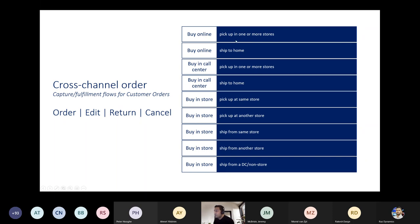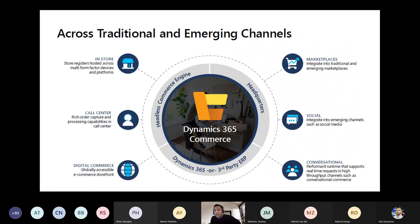Cross-channel order scenarios include: buy online and pick up from one or multiple stores, buy online and ship to home, buy from a call center and pick up from any store, or ship to home from a call center. In-store options include same-store pickup, another store, ship to another store, pick up from a warehouse, or common collection locations. All channel platforms — MPOS, Cloud POS, and Store Commerce — support these scenarios. With modern point-of-sale on tablets, staff can view all options and provide the right suggestions to customers.